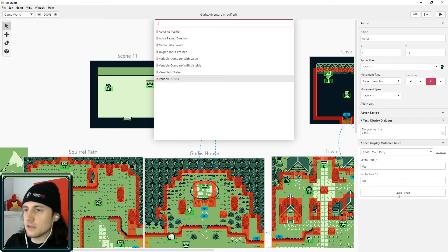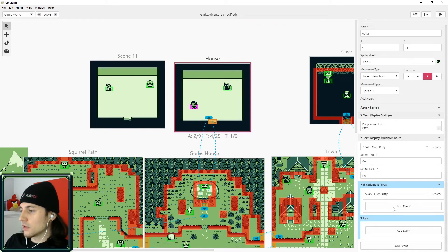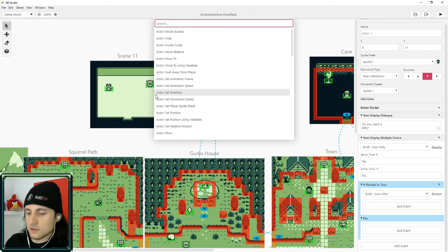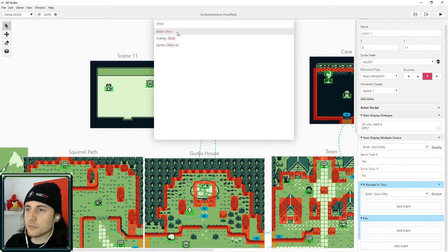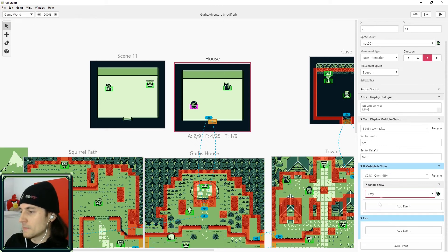And after that, let's do an if statement, right? If variable is true. So if own kitty is true, this is where we can turn the kitty on. Just search show. It's basically just the opposite of hide. And make sure you select your kitty.